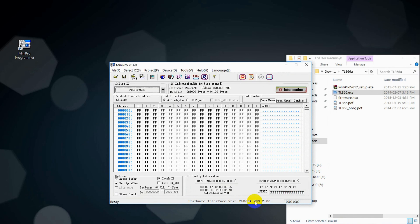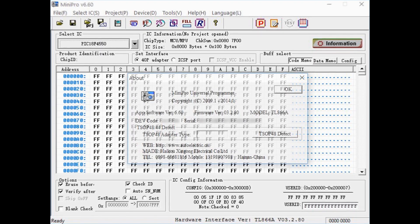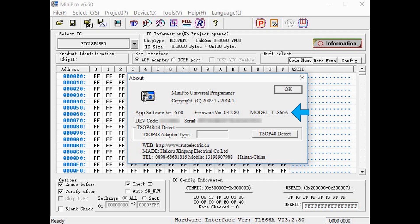And to confirm this, if we open the help about window. Yes, our MiniPro universal programmer is now model TL866A.